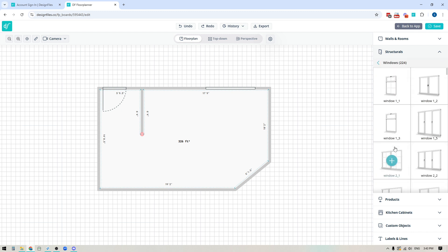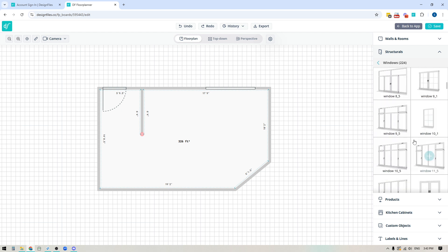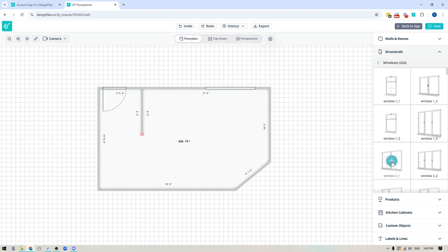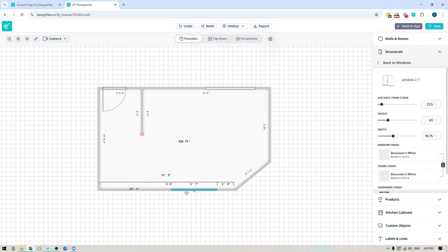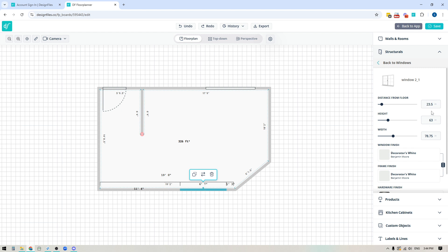The next thing we can do is add in some windows. You'll see your full window library with lots to choose from. When you find a window you like, click on it, bring it over to your floor plan, hover over the walls to preview it, and click to release. You can drag it around by holding the left mouse button. Make sure the small tag in the middle of the window is always facing into your floor plan — that indicates the inside of the window. You can also adjust the distance from floor, height, width, duplicate it, delete it, and move windows wherever you want.